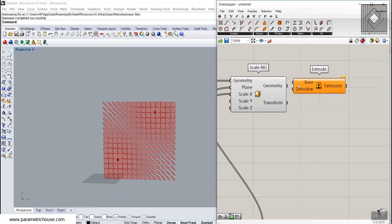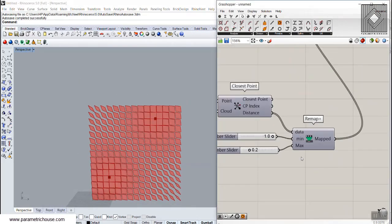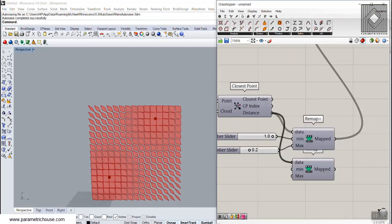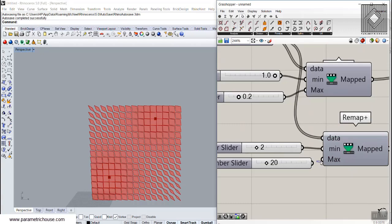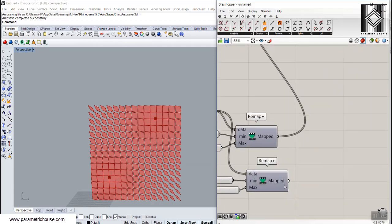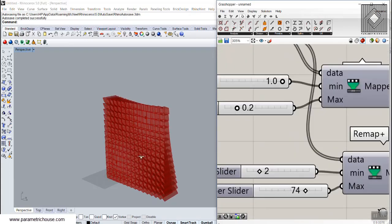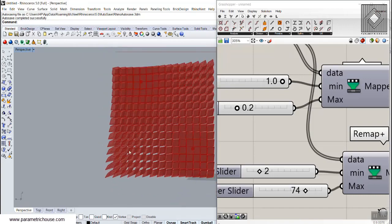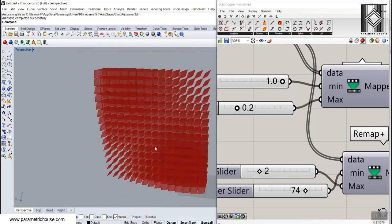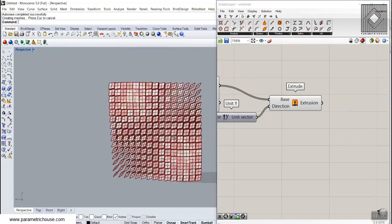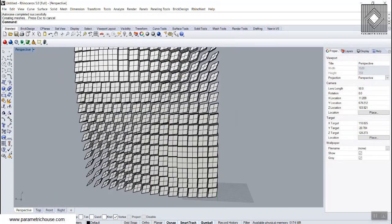I'm going to extrude these in the Y direction, and we can also use this remap to extrude them with a minimum and maximum value. I'll give maybe 2 for minimum and 20 for maximum — so minimum extrusion of 2 and maximum of 20. You can see that the further those rectangles are, the more they are extruded, or we can simply swap those values so rectangles are more extruded at the nearest point of the point attractor. You can see how we use the point attractor to scale and extrude based on the distance between the attractor and the center of each panel.